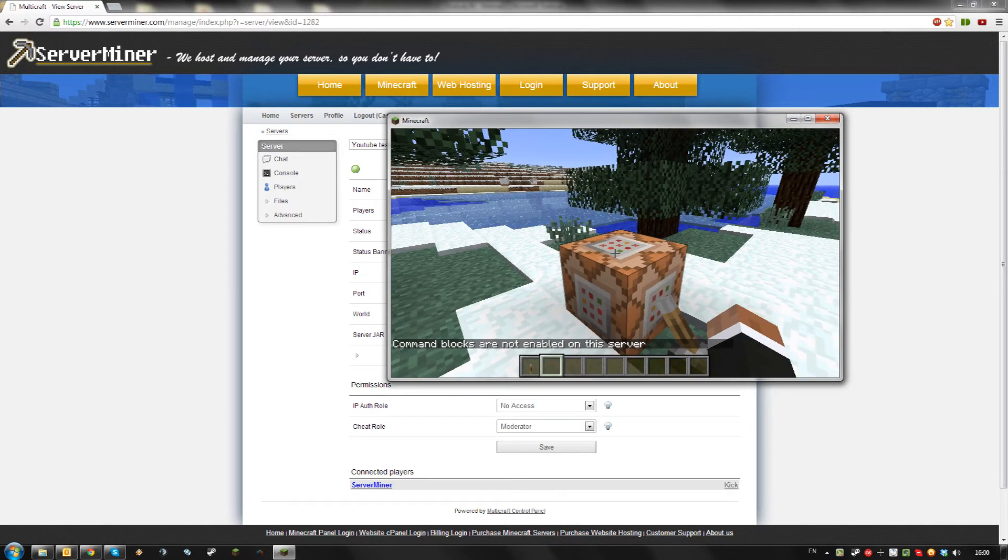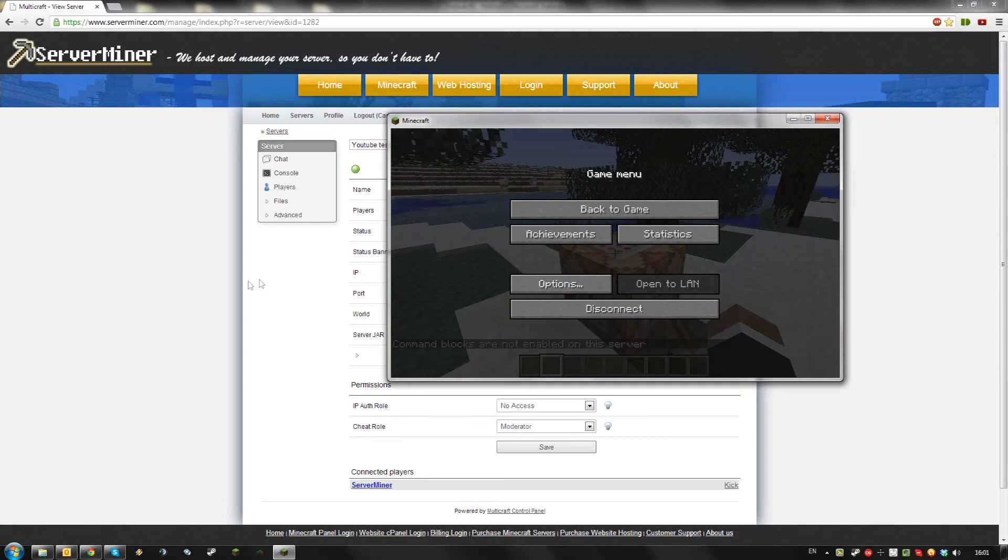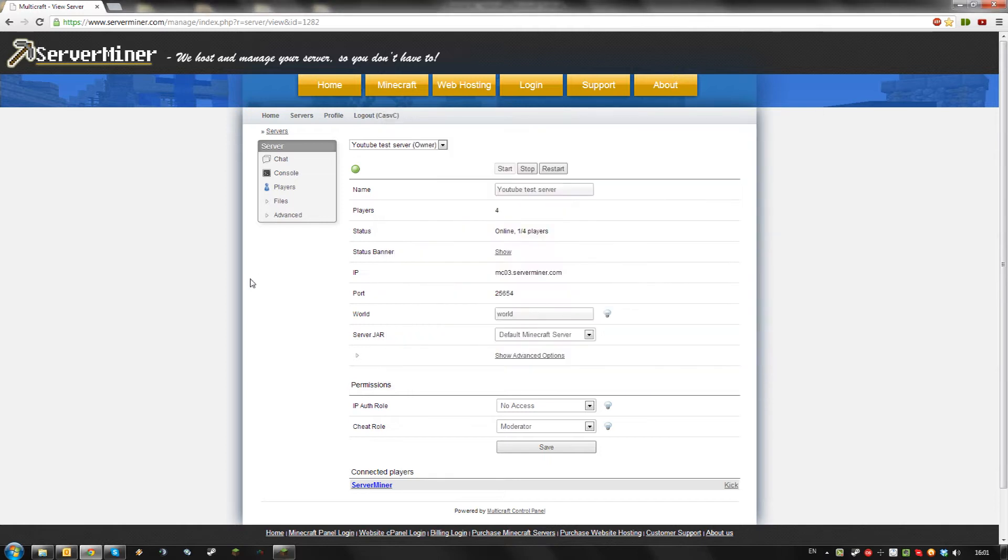If you want to enable the use of the command block on your server, just go to your Multicraft control panel and login using the login details you got in your email from Serverminer.